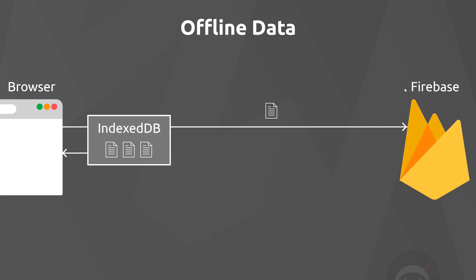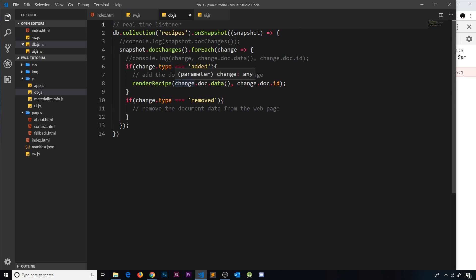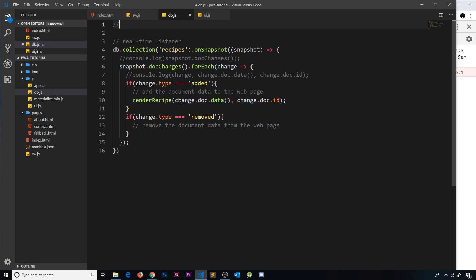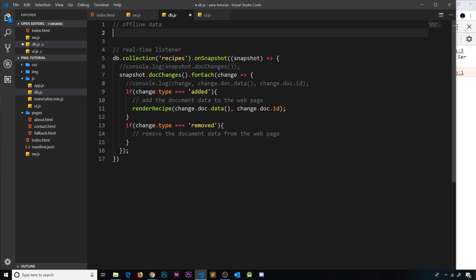All we have to do is one little bit of code to enable this functionality using the Firebase Firestore database. Let's implement this offline data behavior. I've gone to db.js, this is where we're going to do it. I'll put a little comment at the top to say offline data, and then we're going to take our database reference right there, db, and we'll use a method on this called enablePersistence.